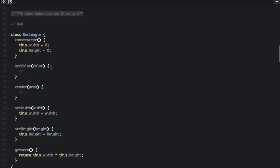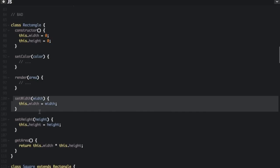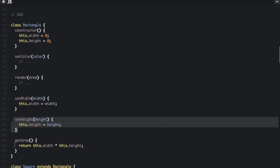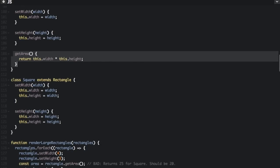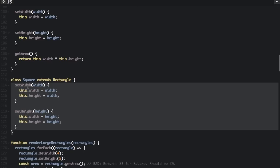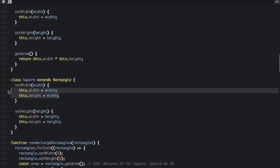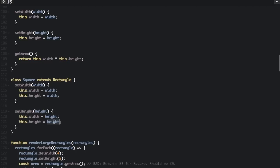In the bad example, we have a Rectangle class with a constructor taking width and height, methods to set width, set height, and get area. We then create a Square class that extends Rectangle — all squares are rectangles, but not all rectangles are squares. Square overwrites set width and set height so that both dimensions are always set to the same value. According to the Liskov Substitution Principle, you should be able to substitute a Square wherever you use a Rectangle and your code should function as expected.